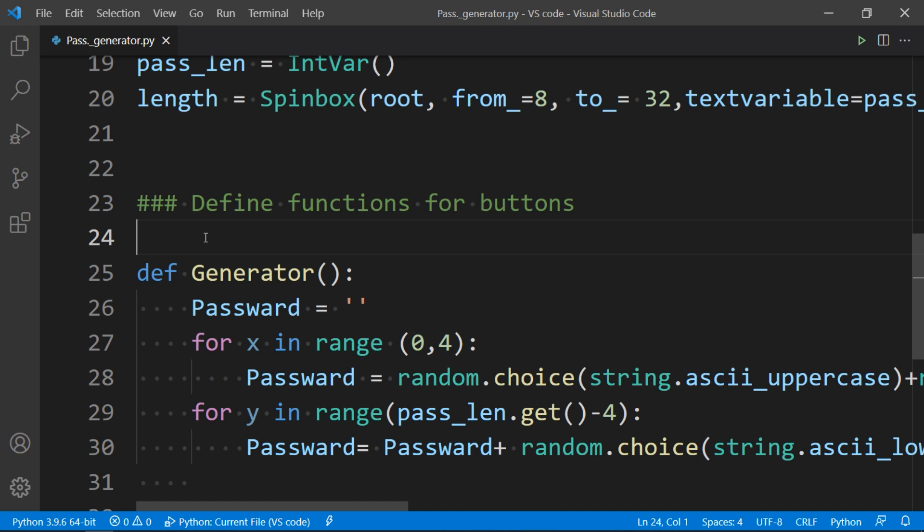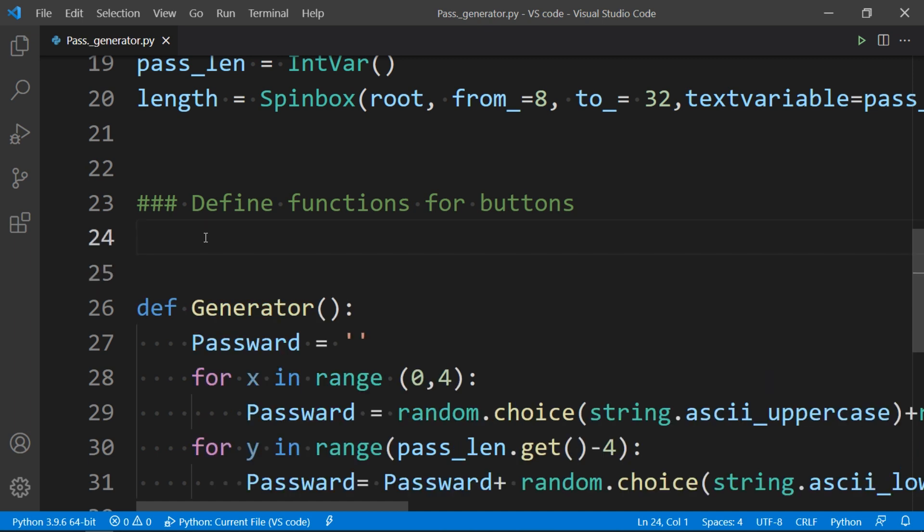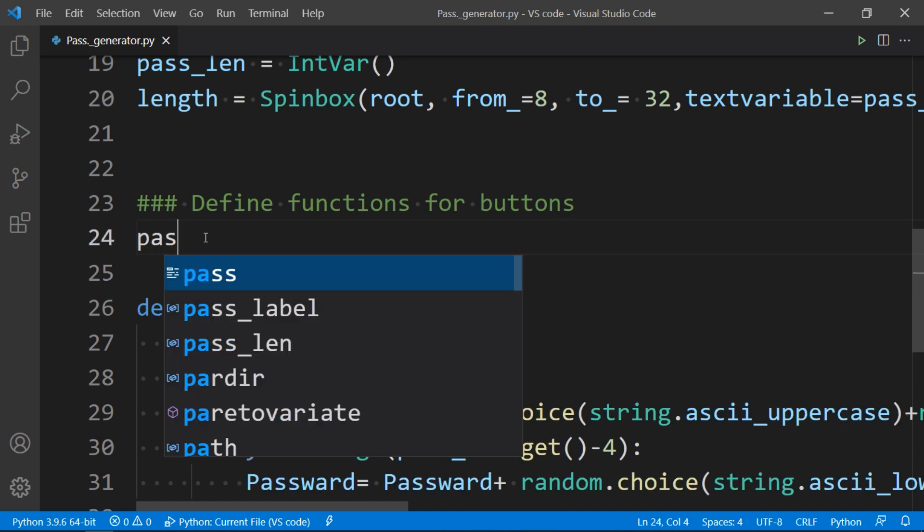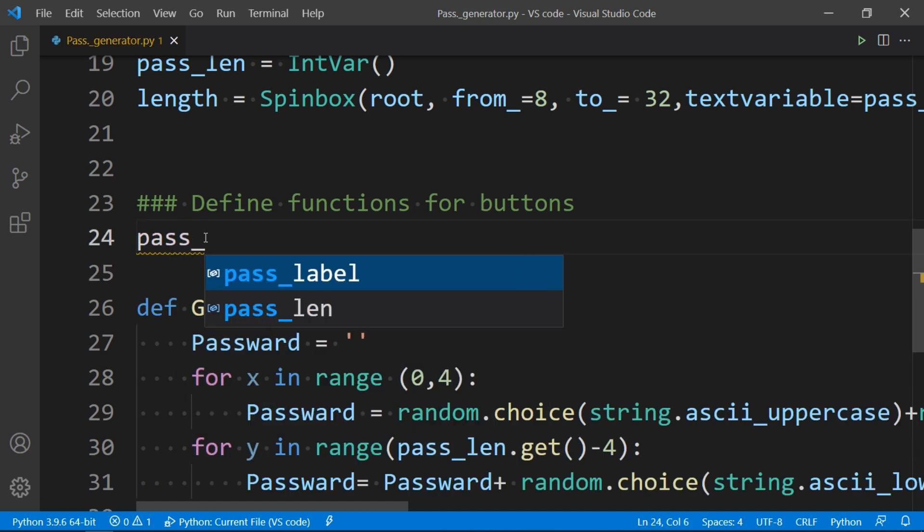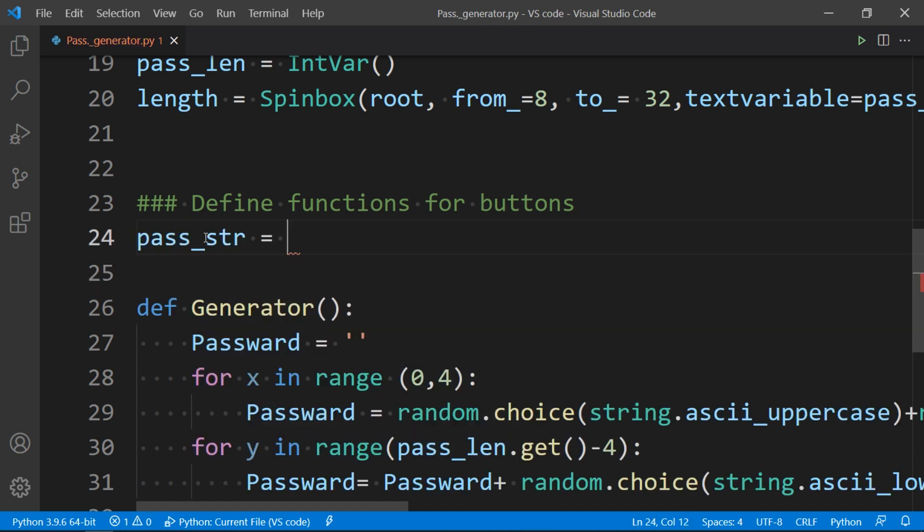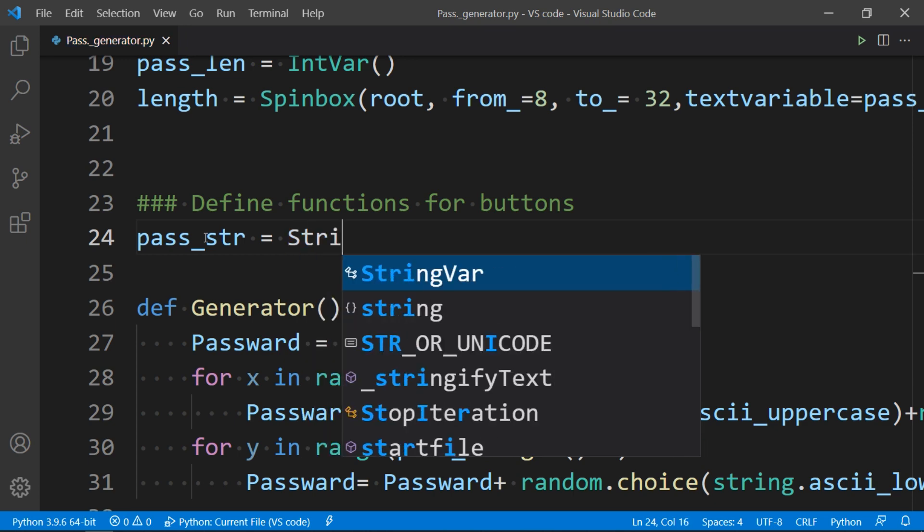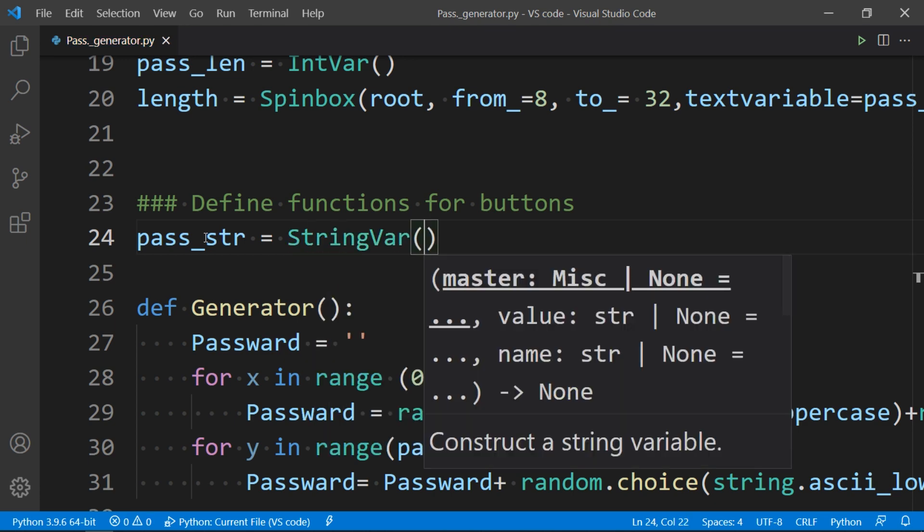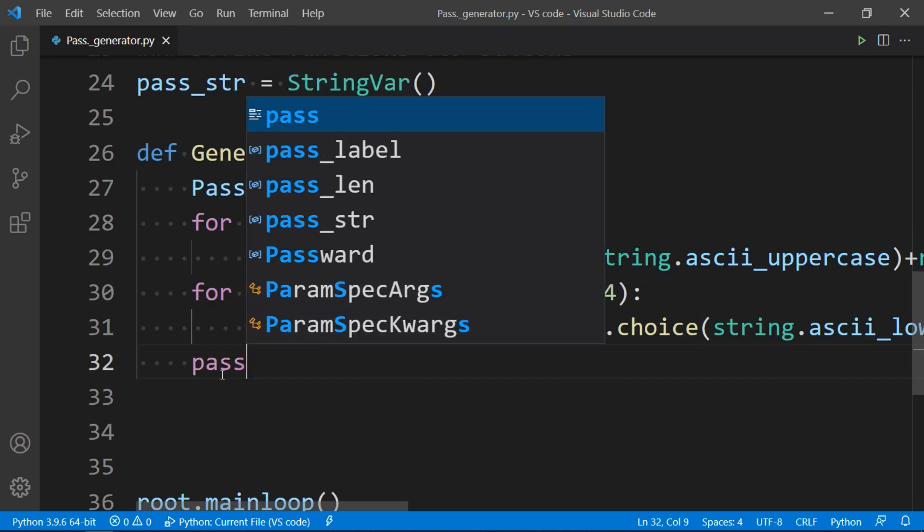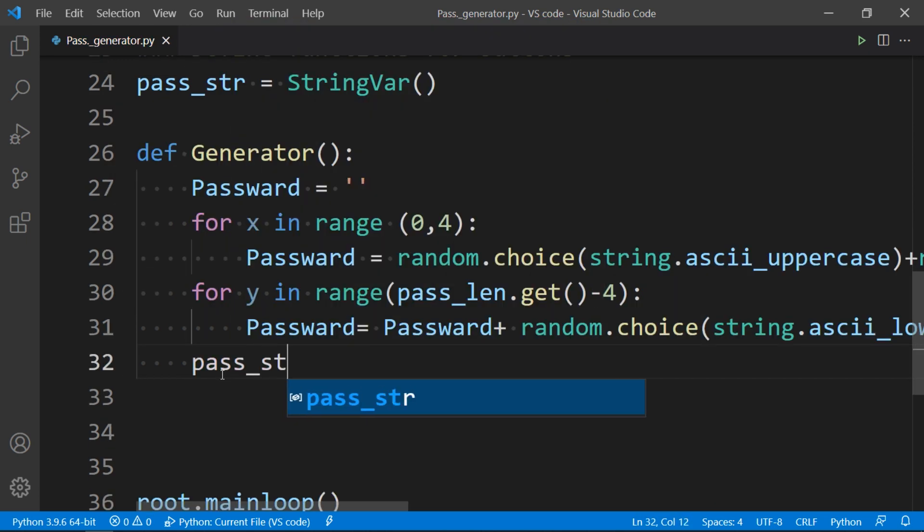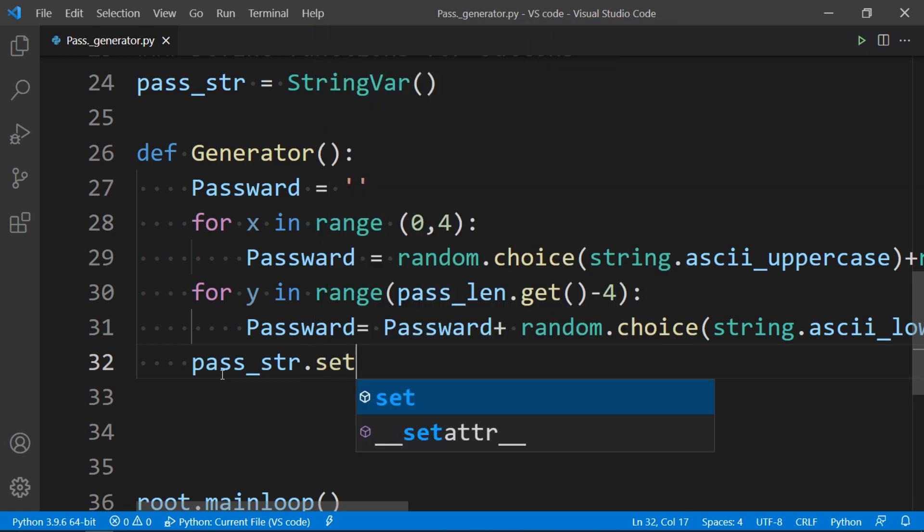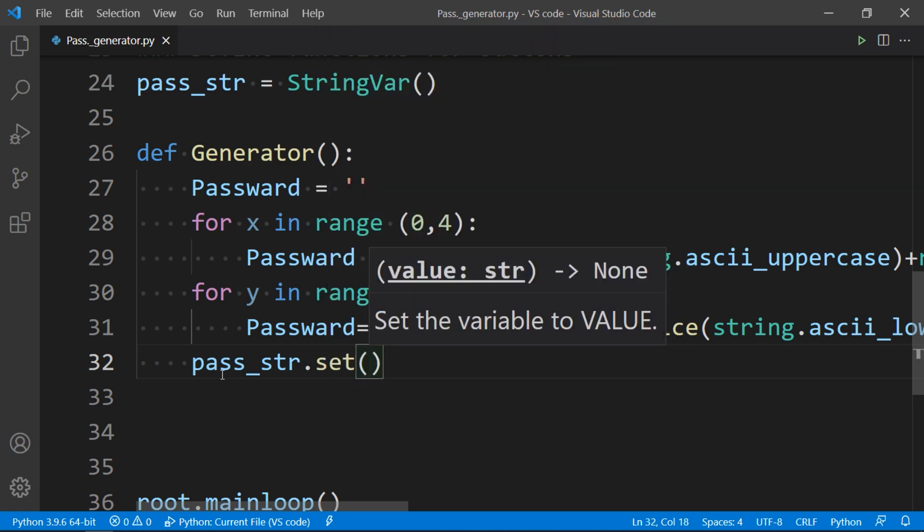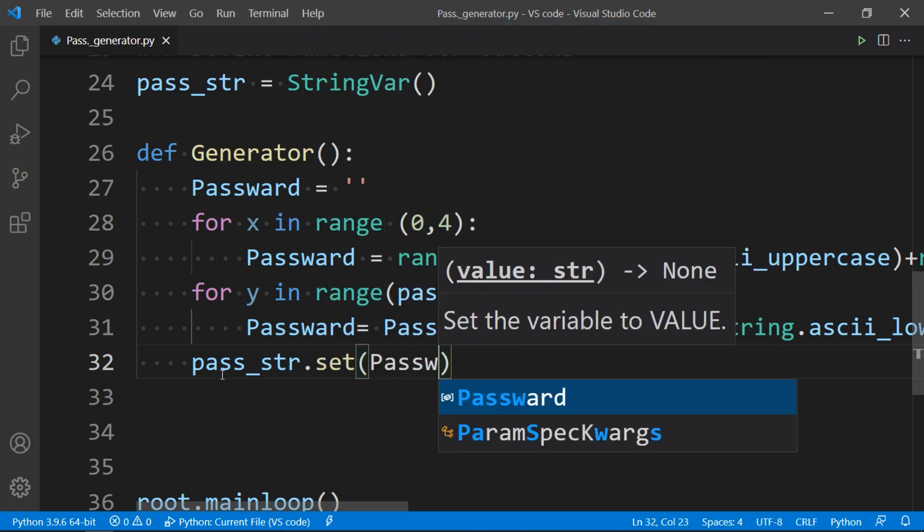And then we will make a string variable before defining function that will hold our password as string. Now we will set the pass_str equal to password to put password in this variable.